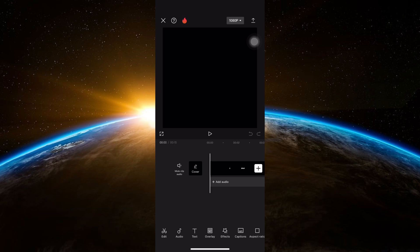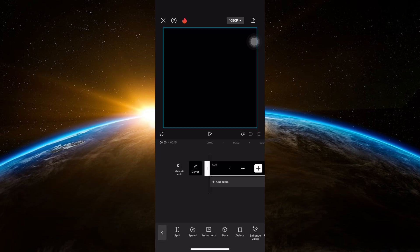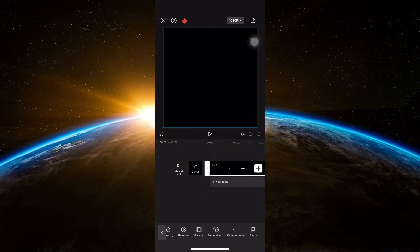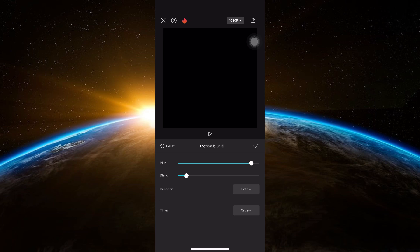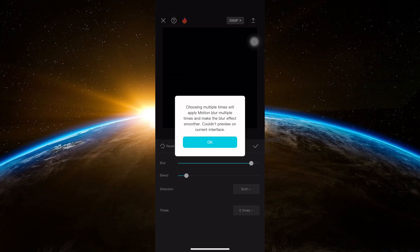Once imported, tap on the clip and then find Motion Blur among the options below. Click on it and apply these changes: For Blur, adjust it to 90. For Blend, adjust it to 10. For Direction, set it to both. And for Times, set it to 6 times.